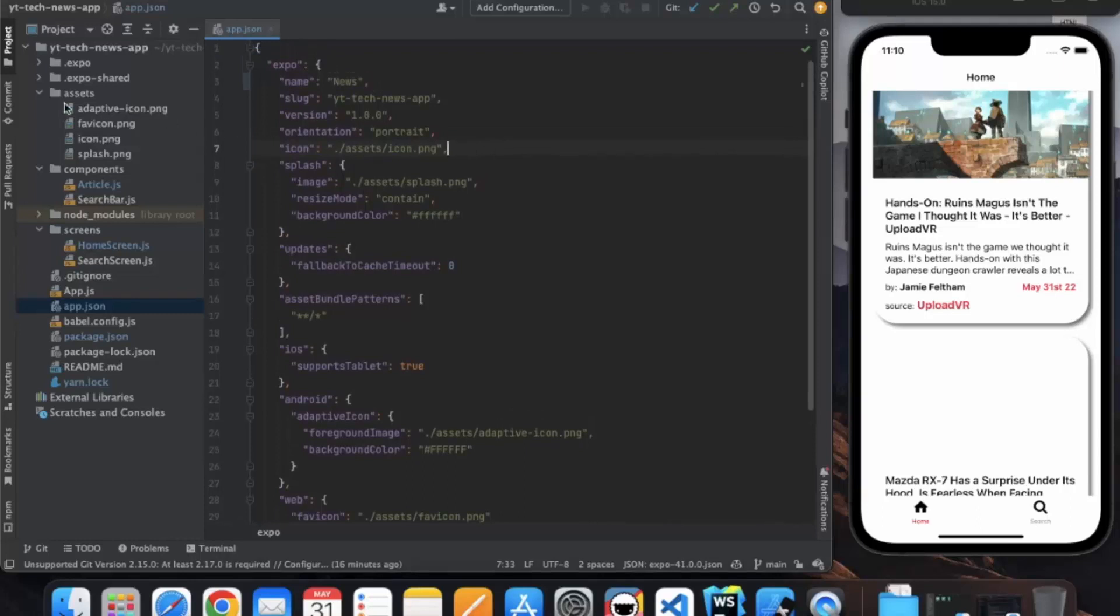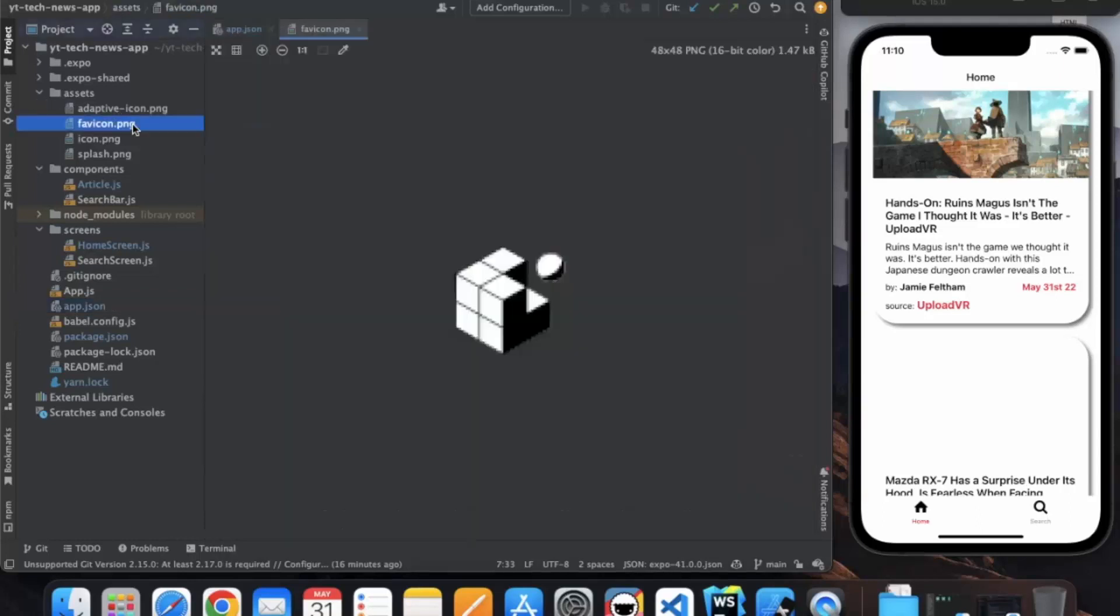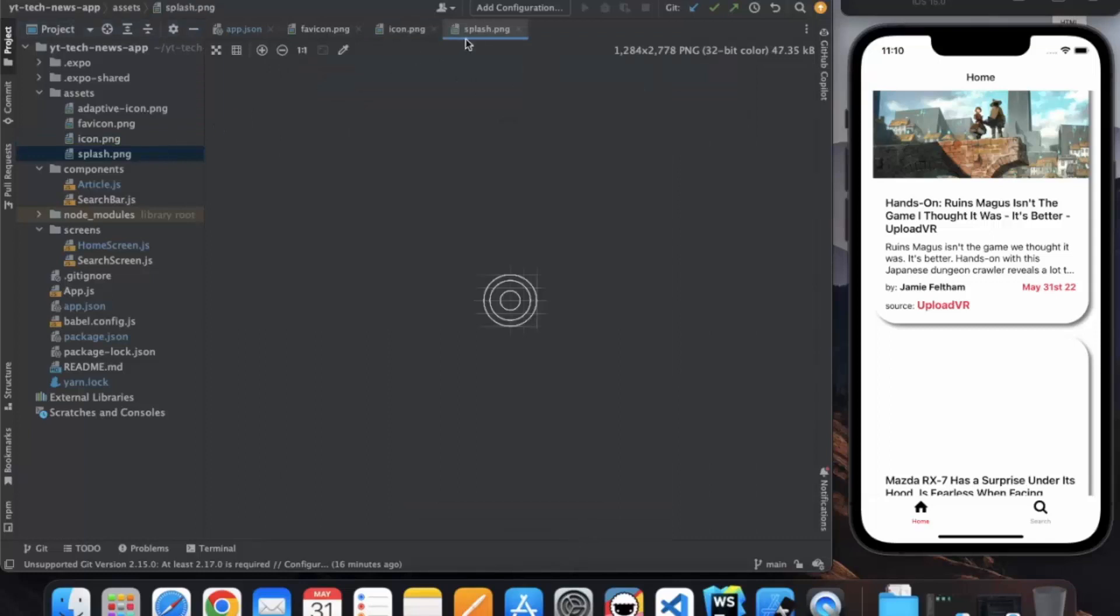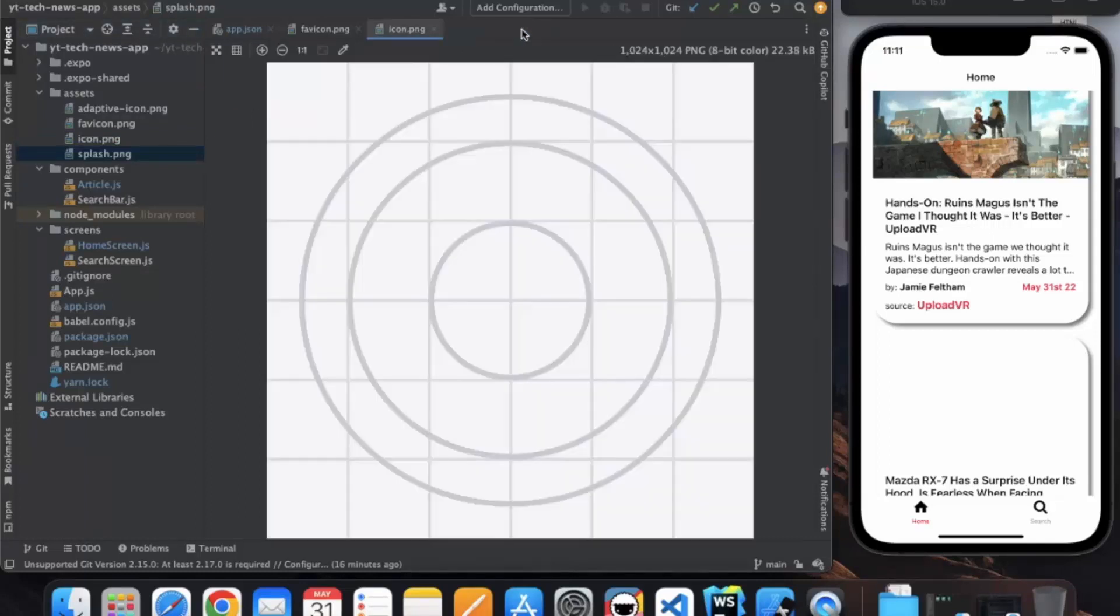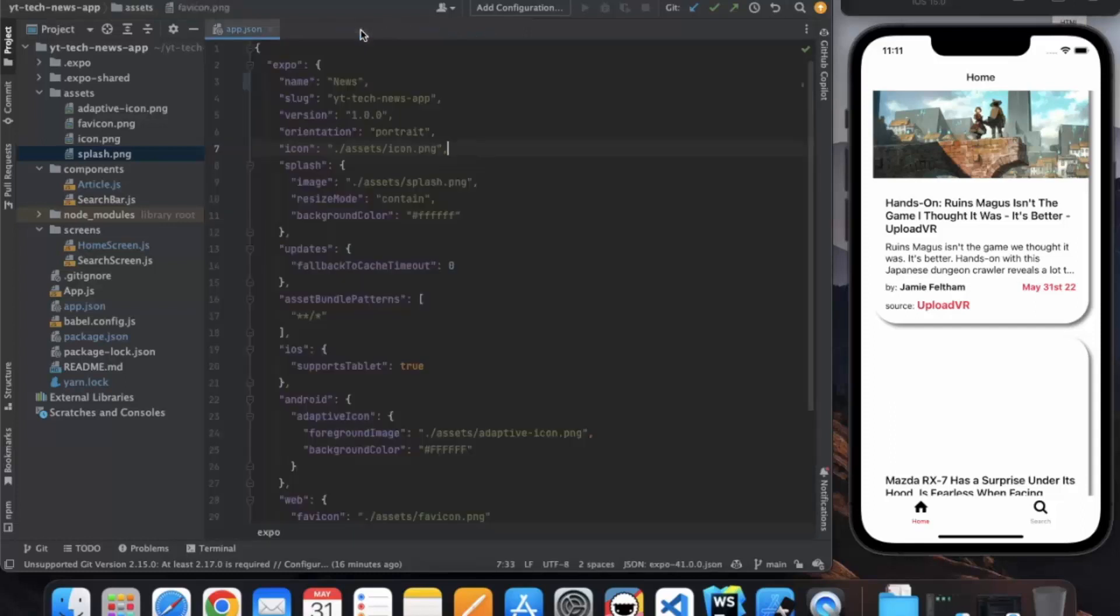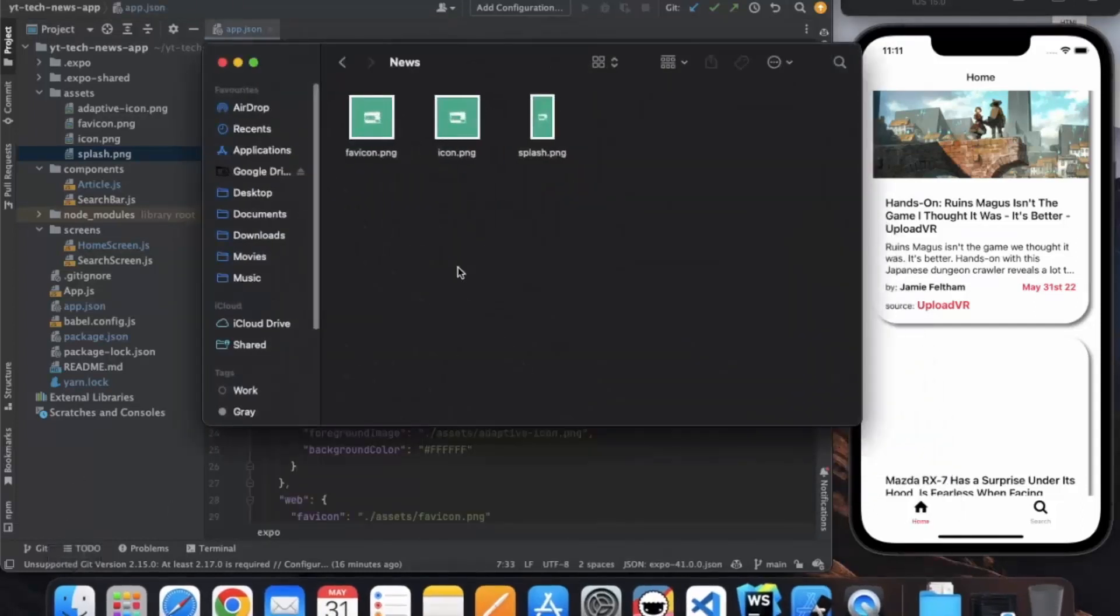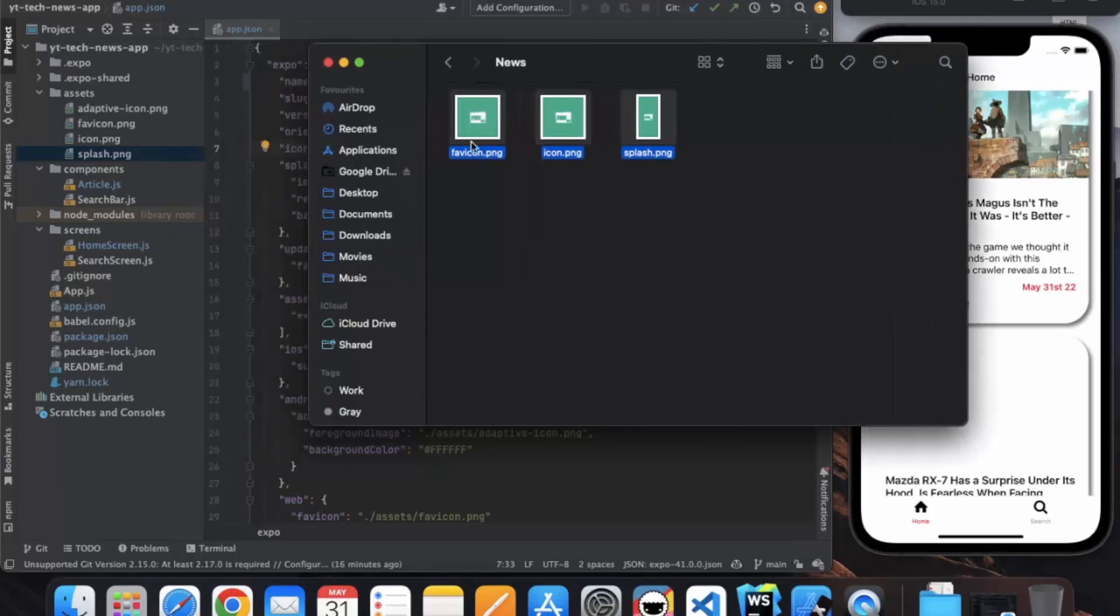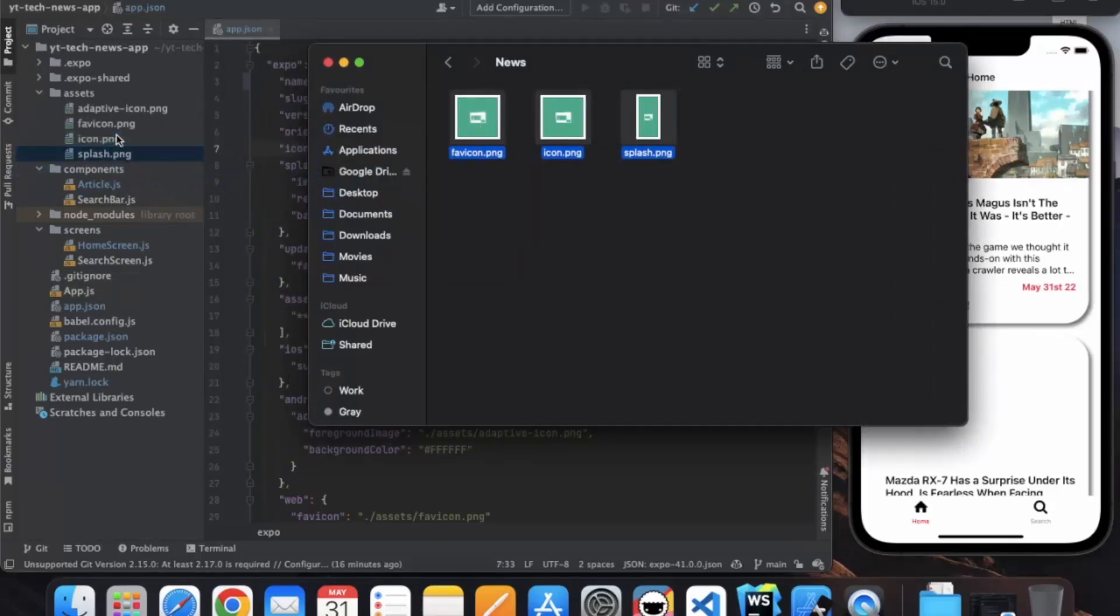In the assets, here are all the images: favicon, icon, and splash. This splash image is the starting image when our app loads for the first time. If you want to change it, I have created three images. You can create them using Photoshop or Canva or any software. Just paste this over here.